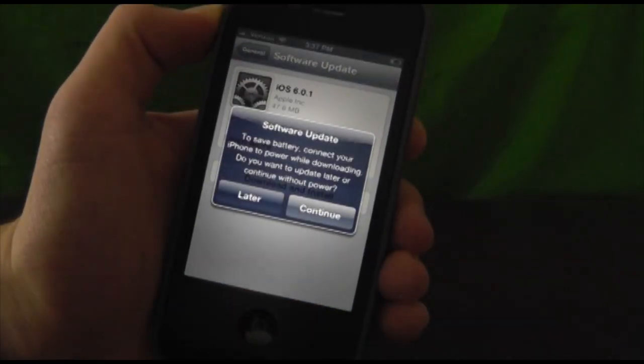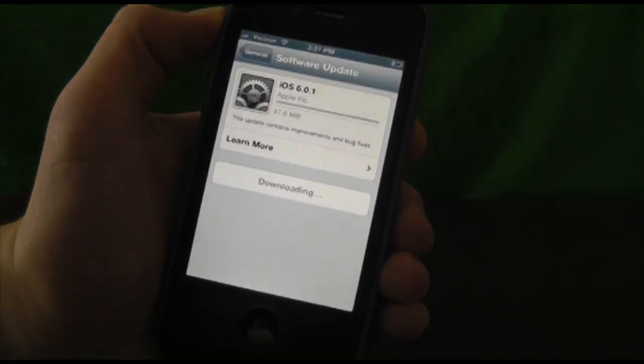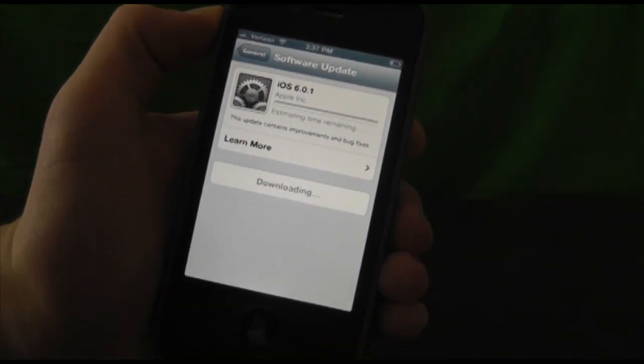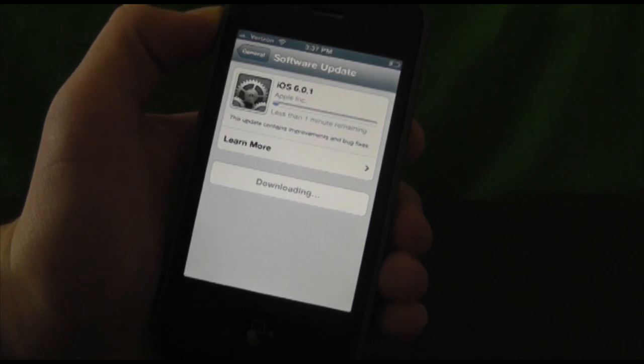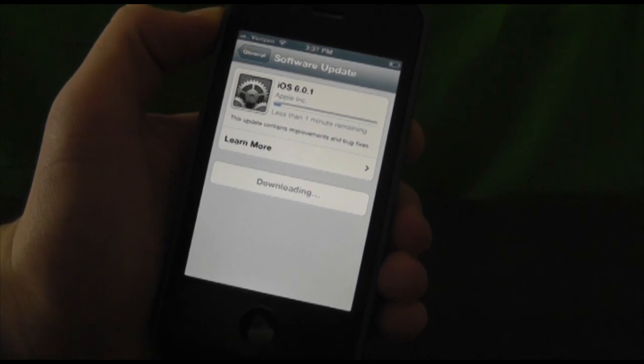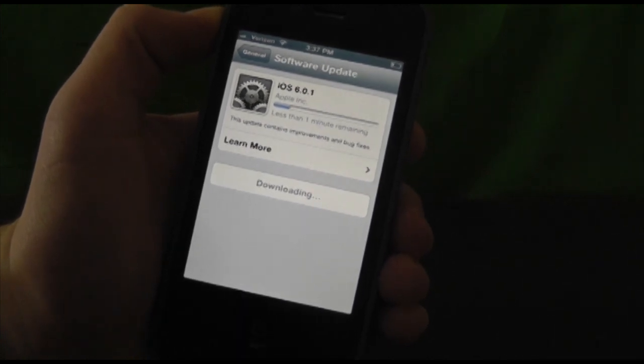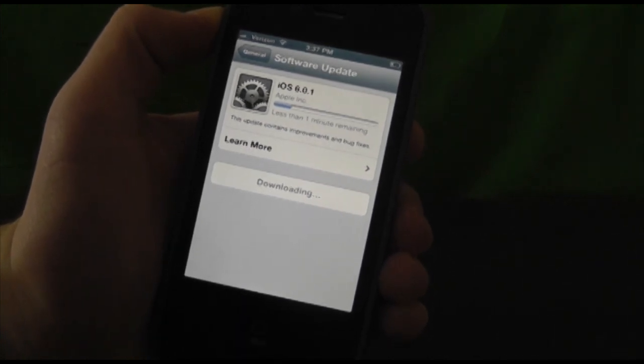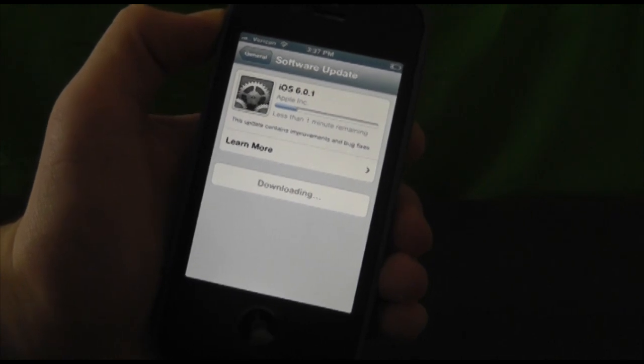You agree to it, continue, and it's going to start downloading. It's not a very big download and won't take as long as iOS 6 did. Let's speed this up a bit for the video.